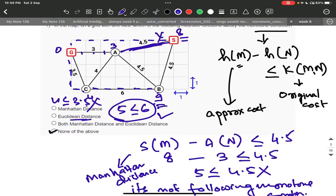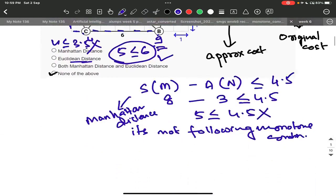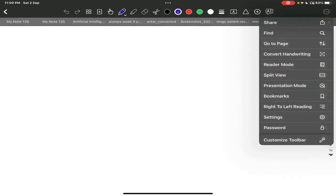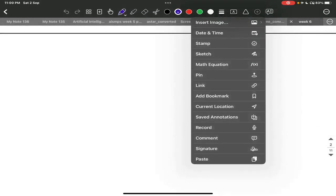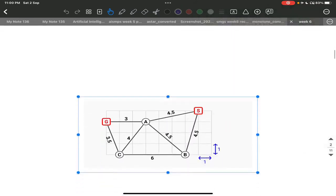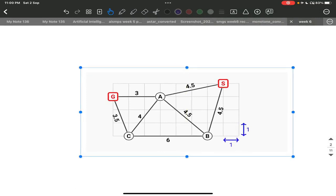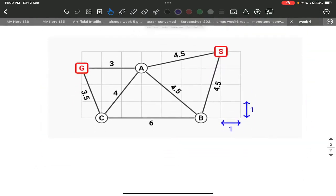Now we will be talking about the Euclidean distance. Let me take one more sheet. Now I will insert the same image. We will see the Euclidean distance and solve the problem using Euclidean distance.